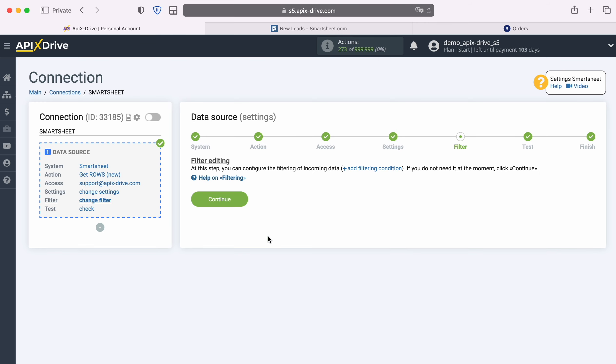Next you need to select the sheet from which you will receive new rows. At this stage, you can set up a data filter, in this case there is no need for this, so just click continue.